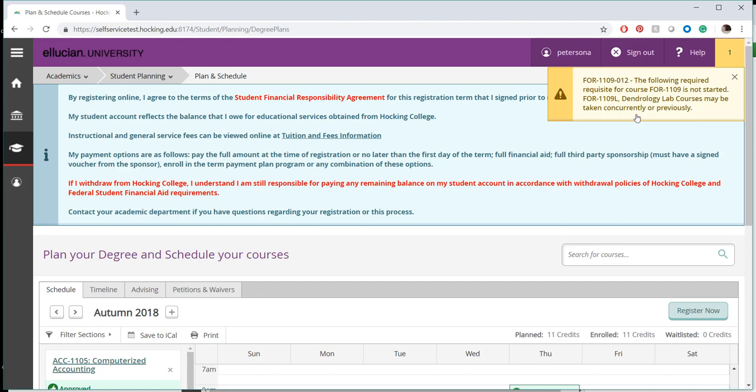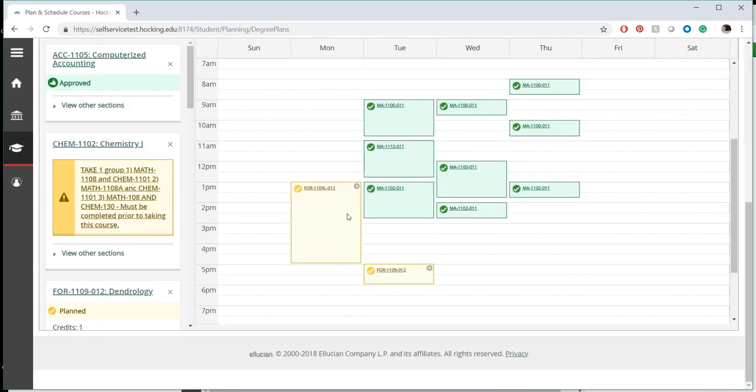In this example, the planned course Forestry 1109 Section 12 was not registered because Forestry 1109L, a lab course, must be taken concurrently or previously.